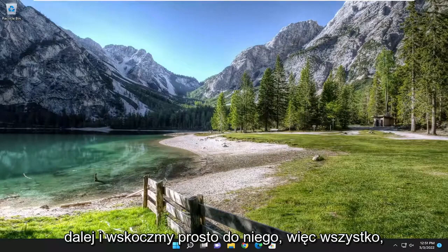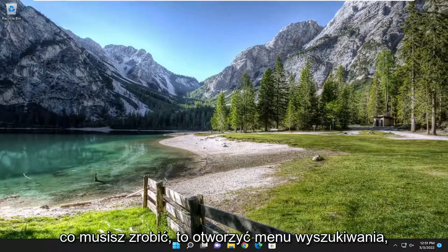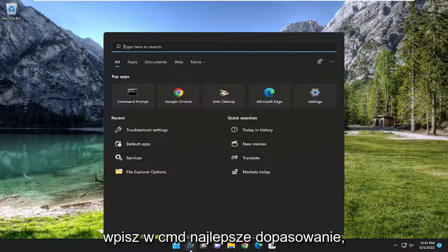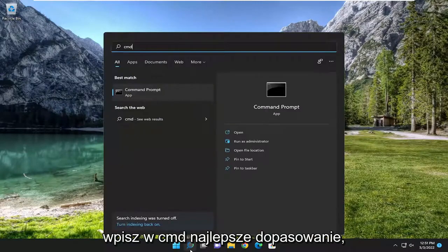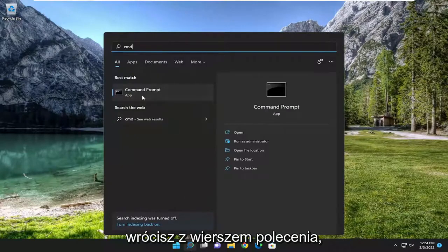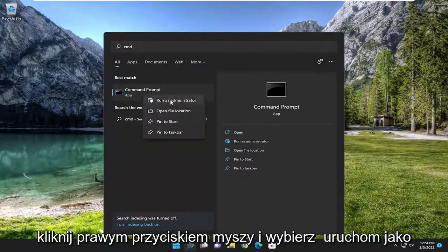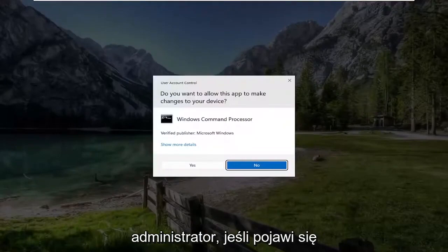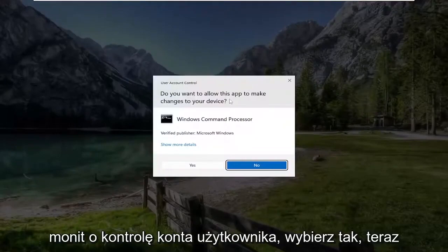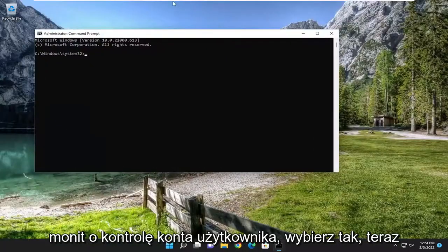All you have to do is open up the search menu, type in CMD, best match. You'll come back with command prompt. Go ahead and right click on it and select run as administrator. If you receive the user account control prompt, select yes.